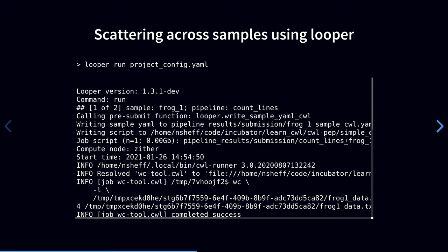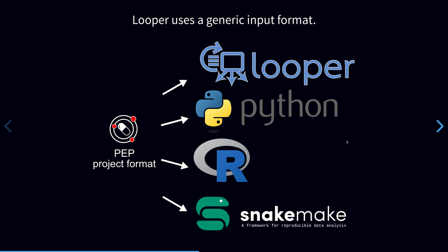It may not seem like this is that much different from using the built-in CWL scatterer, and in many ways it's not. Maybe it's a bit simpler to use the tabular data directly because Looper handles the reformatting of the YAML inputs. But in fact, we also get a few other benefits as well. For example, because Looper reads an independent standardized format, you can use this format as input not only into Looper, but also into Python or R packages that we've developed for this purpose. And PEP is also a native way of describing sample metadata for snake make pipelines.